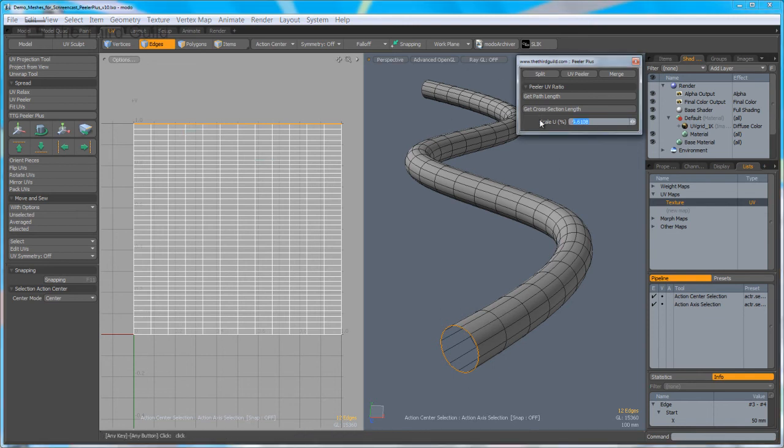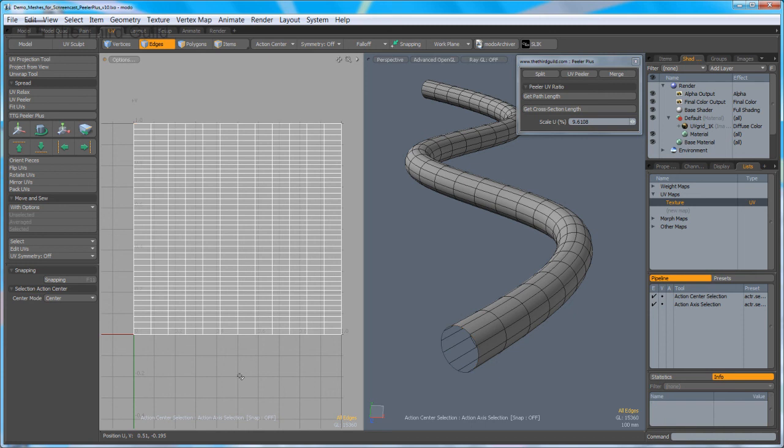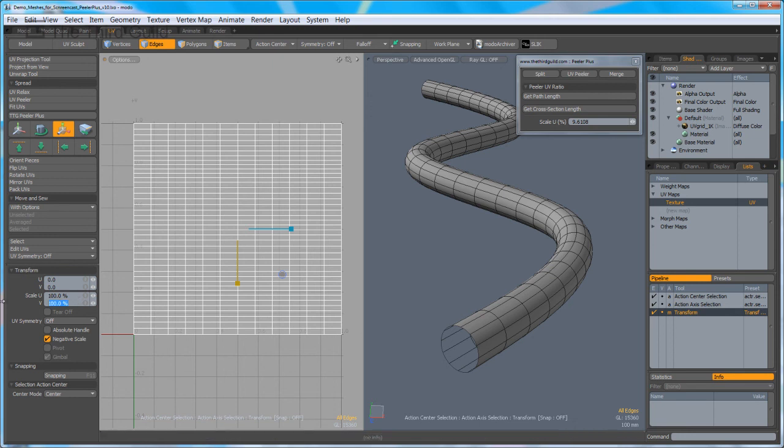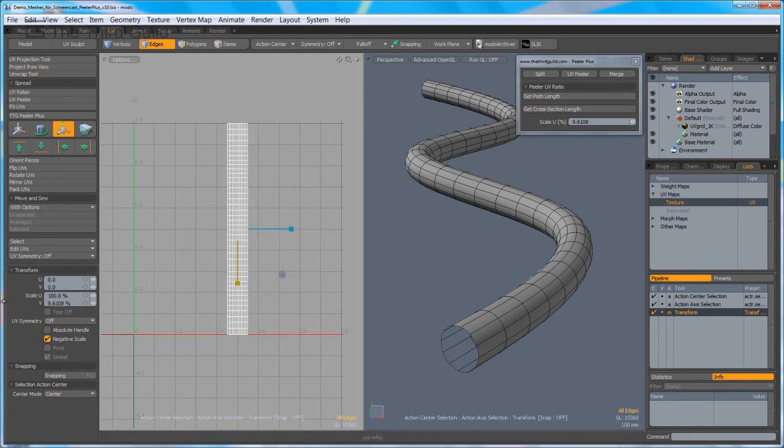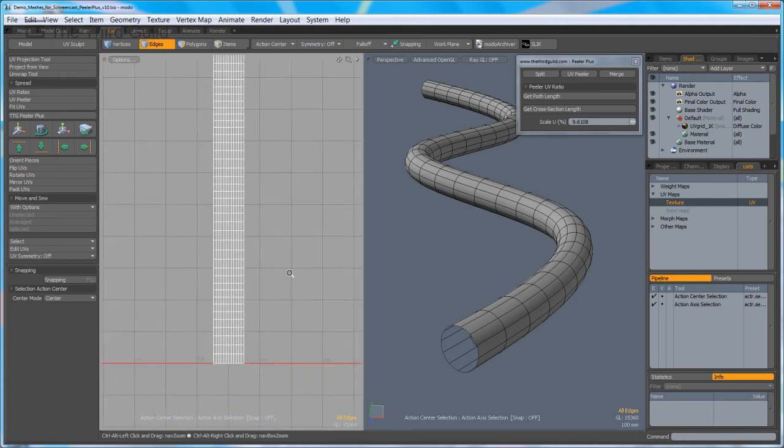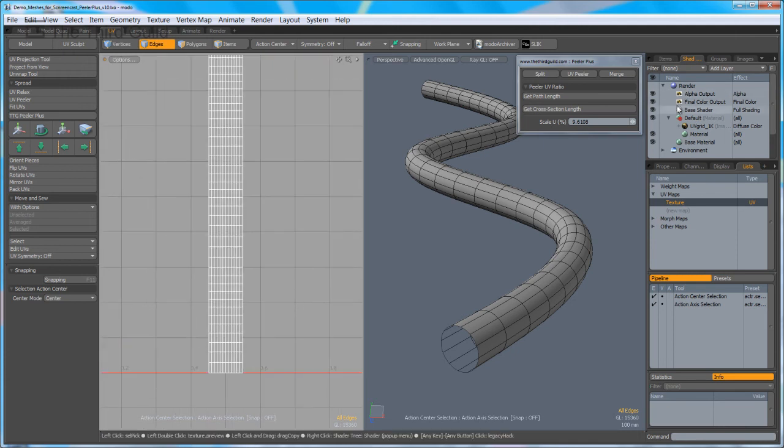I can now take that value and use it to scale the UVs. I'm simply going to copy that, go into the UV space, and activate Modo's scale tool, paste the value in, and we've scaled the UVs.